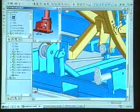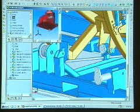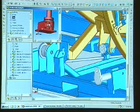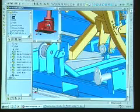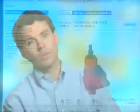3D PartStream allows us to do that, and it allows us to help them cut their costs as well as our own. We had considered other 3D CAD drawing libraries, but what PartStream does differently is that they marry their CAD library with their SolidWorks users.